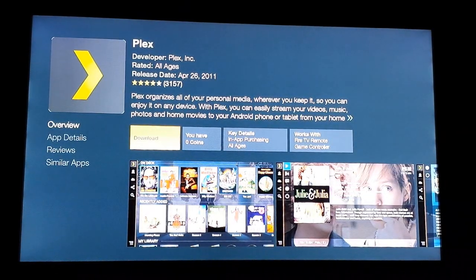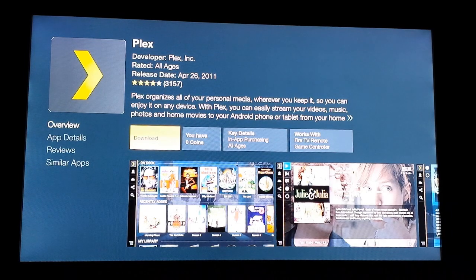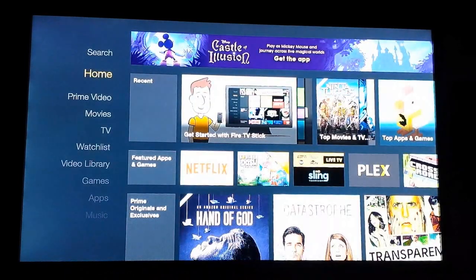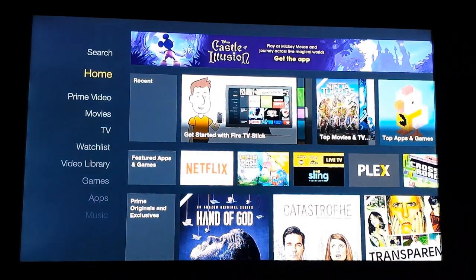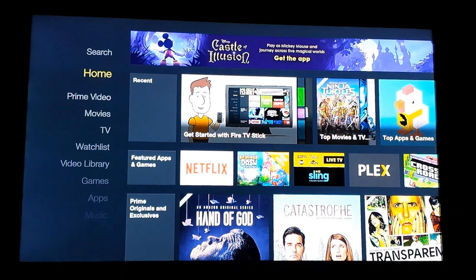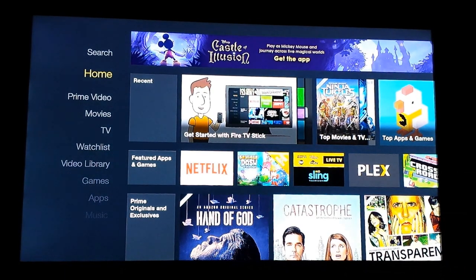Hey everyone, I'm going to go ahead and show you how to install Plex on the Amazon Fire TV Stick. Most of the time, you'll see Plex listed underneath Featured Apps and Games.